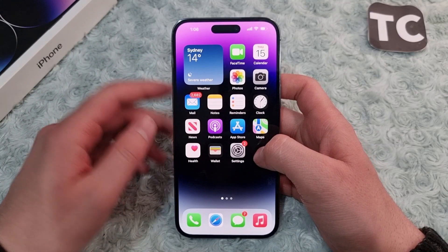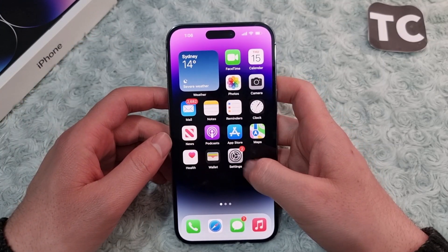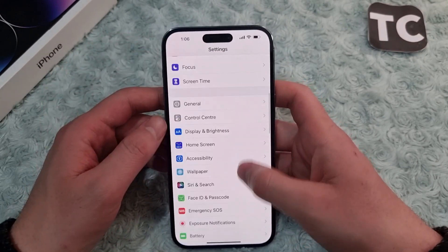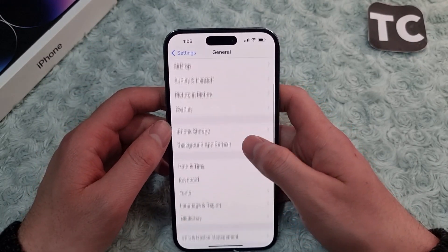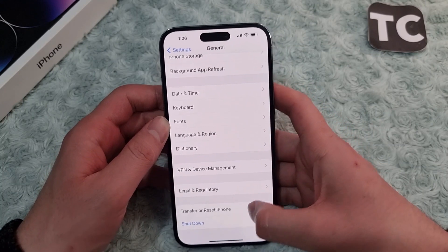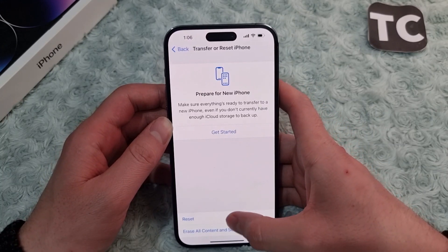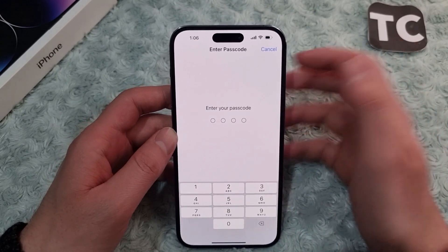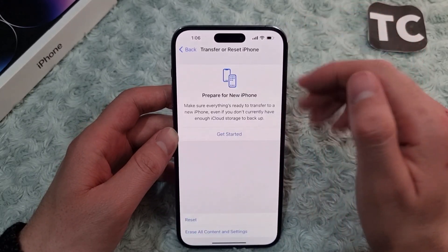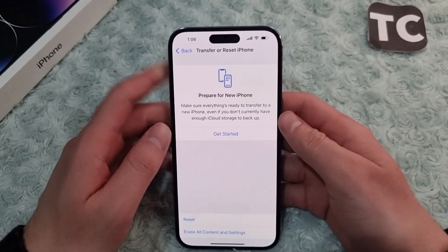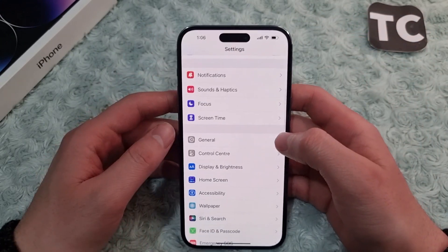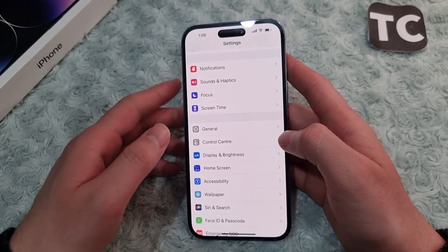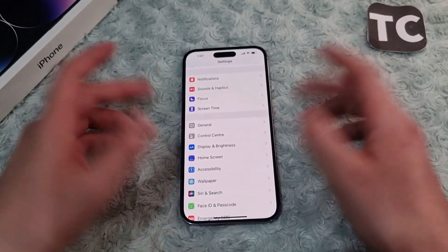If you still see the 'direction not available' issue, the last option is to reset all settings. Go to the Settings app, scroll down, and tap on General. In General settings, tap on 'Transfer or Reset iPhone,' select Reset, then select 'Reset All Settings.' Enter your passcode to confirm. This should fix the 'direction not available' issue in the Maps app on your iPhone 14 series.